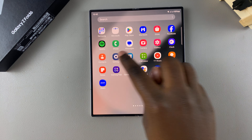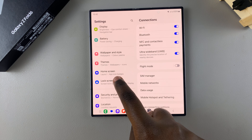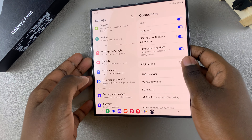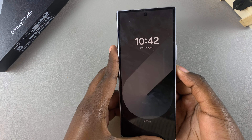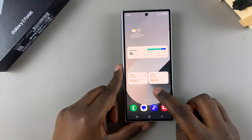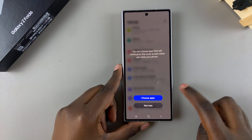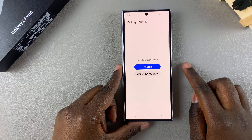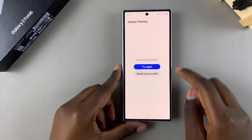The second way is by opening the Settings app, then scrolling through your options and choosing Themes. The method is the same even when your phone is folded up, so you can fold your phone and try accessing the Theme Store the same way — long press and select Themes, or go to Settings and select Themes.